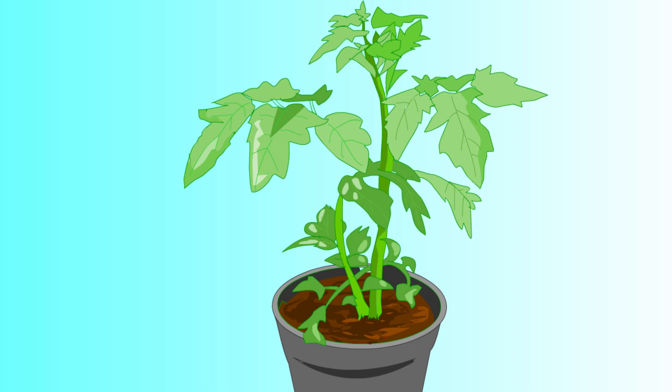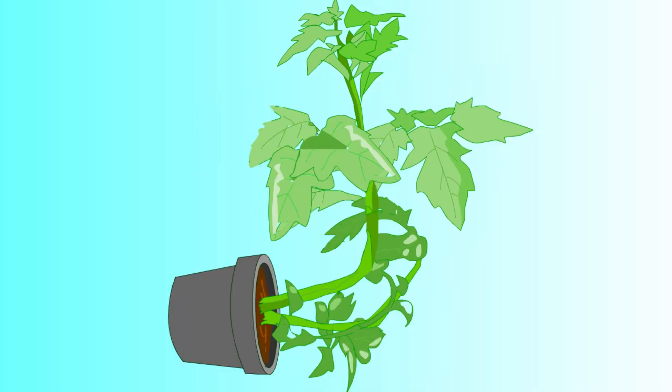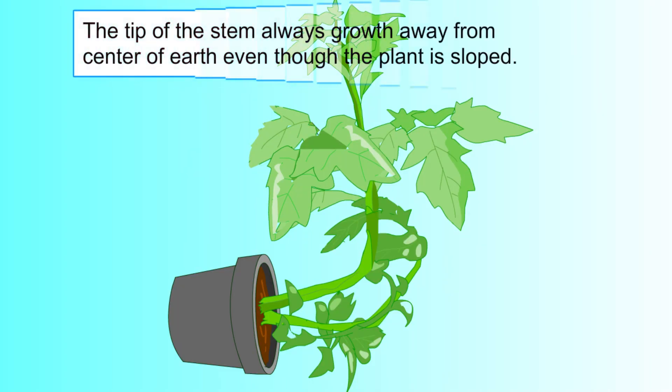Sprout tip growth motion will maintain its direction away from the center of the Earth. This phenomenon can be observed when a plant is deflected. After a while, the sprout direction will make a turn to keep away from the Earth.